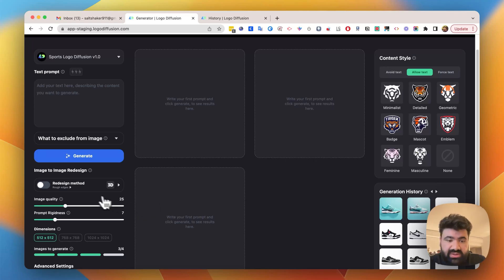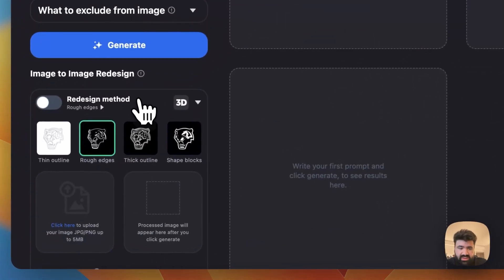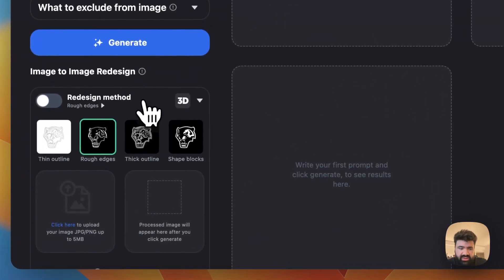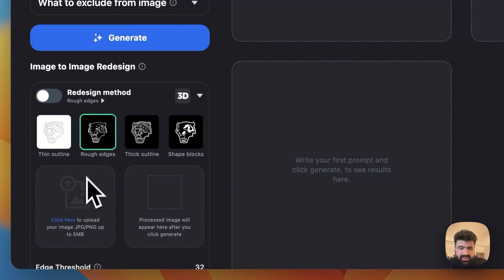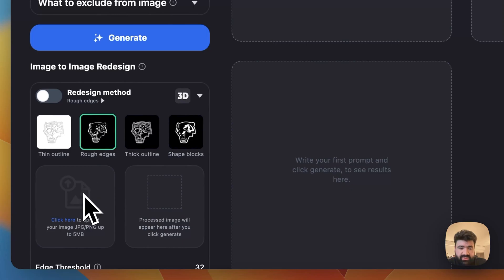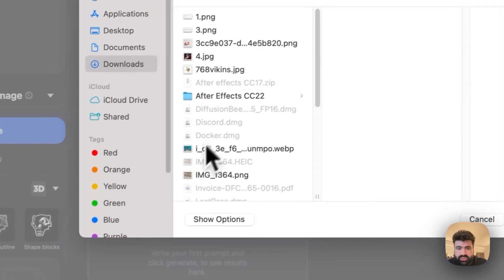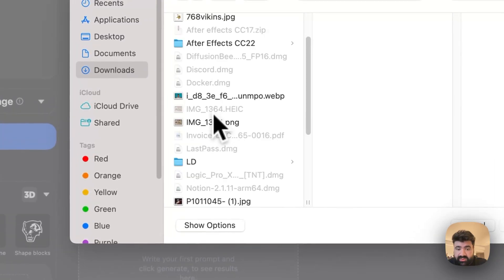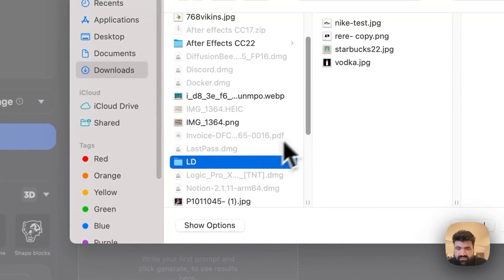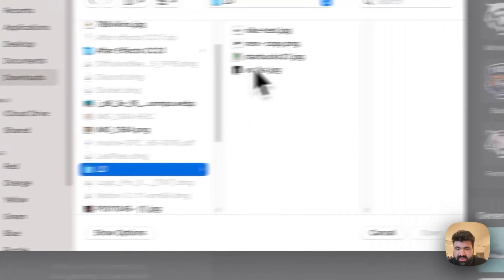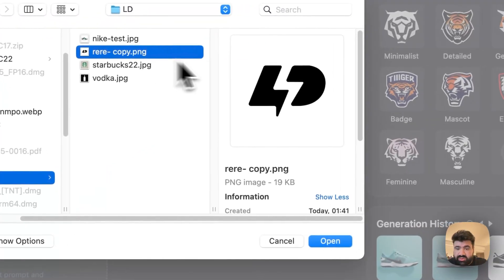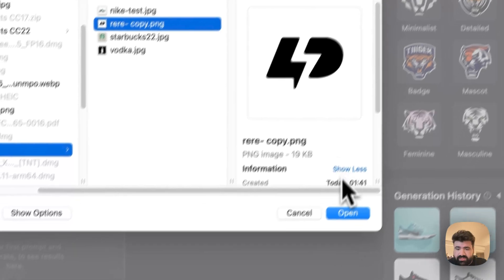So we start by going to redesign method, click here to open up this panel and then click here to load up your logos. For this example we're going to use the Logo Diffusion logo.